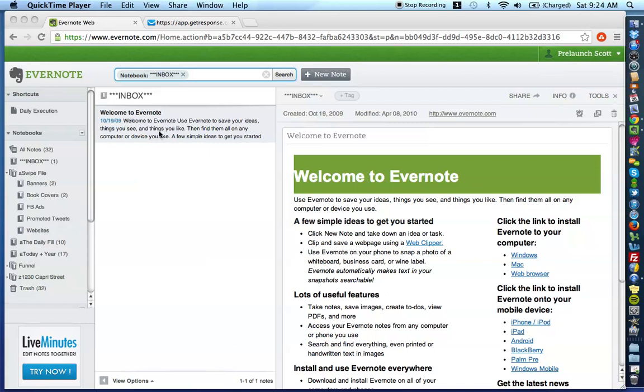In using Evernote, I've created a way and a structure that's going to work for you if you're a marketer, if you're a business owner, if you manage a lot of the marketing for your company, if you work for a normal corporation, this is going to be really valuable for you. So, let's get started.